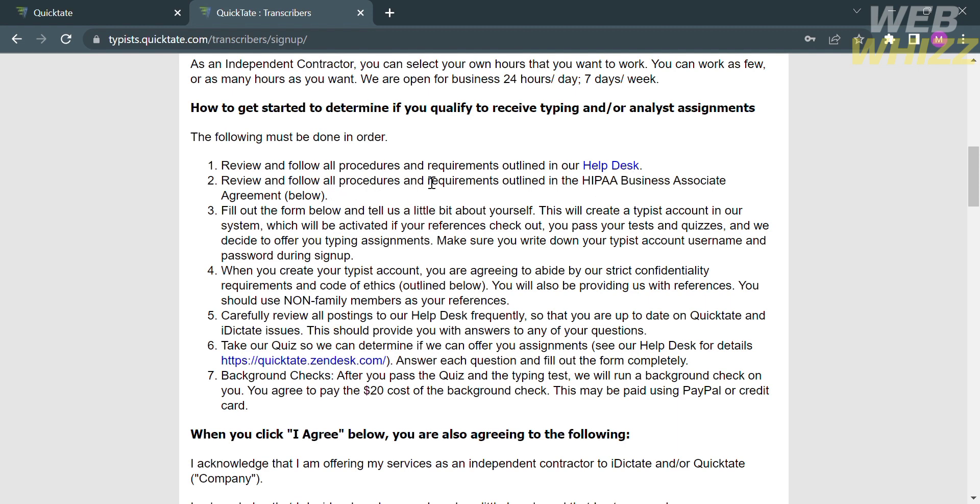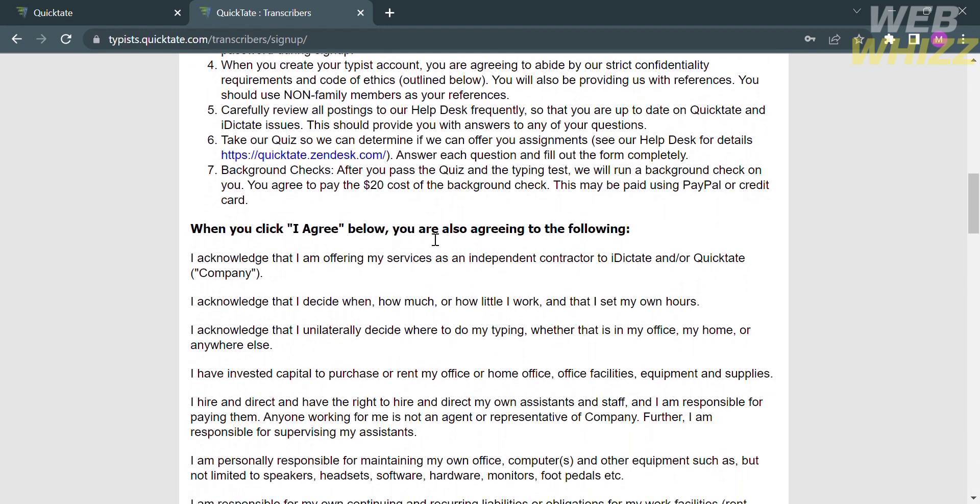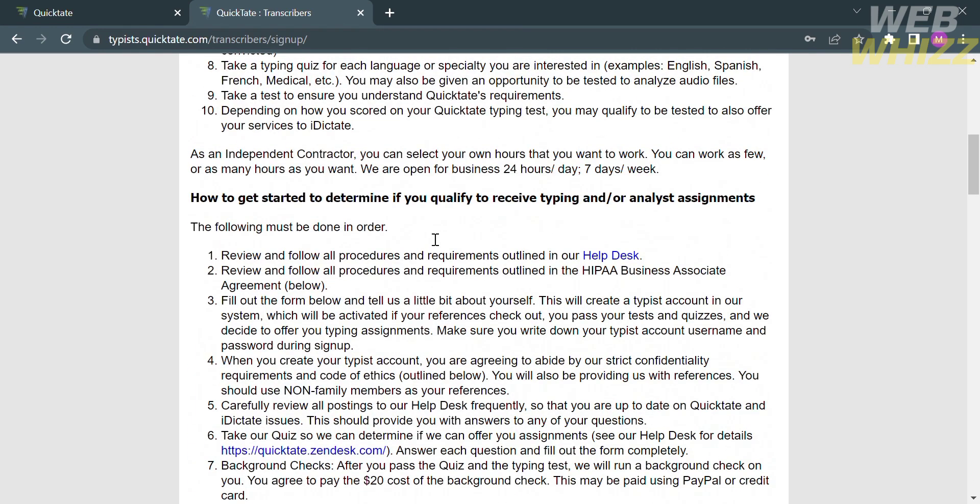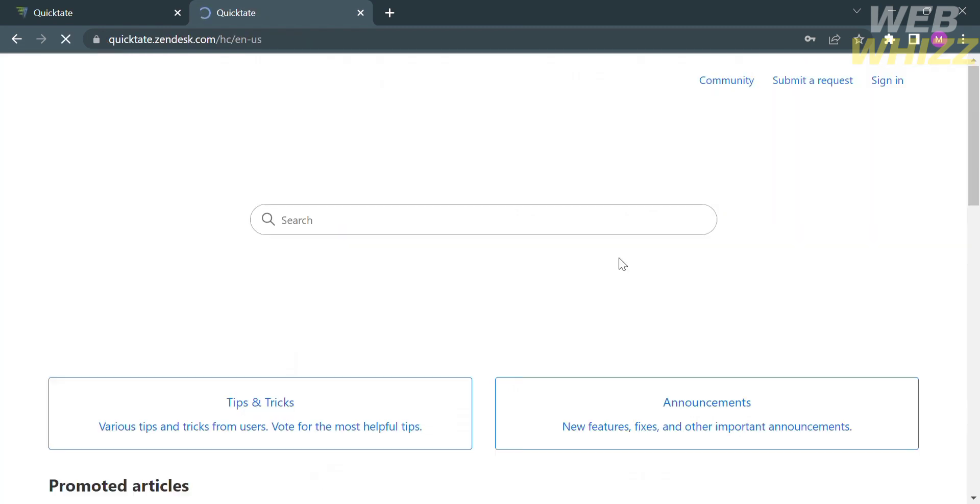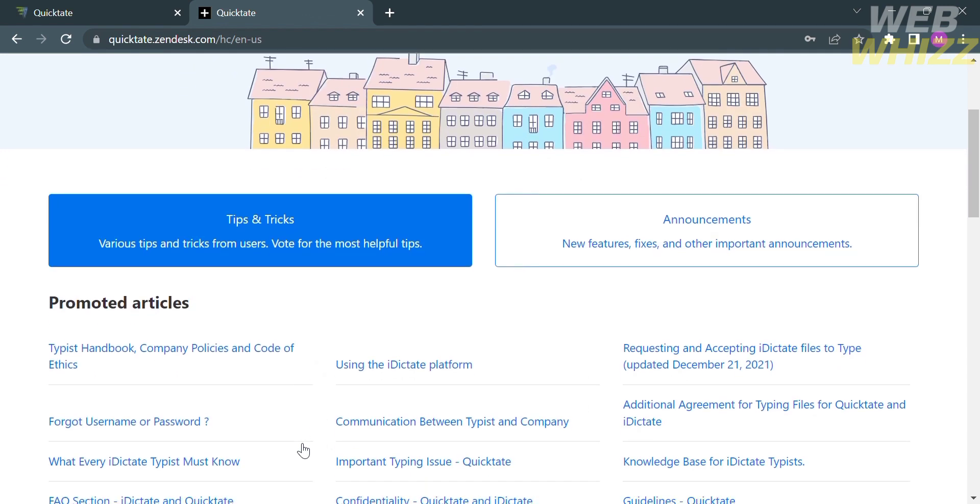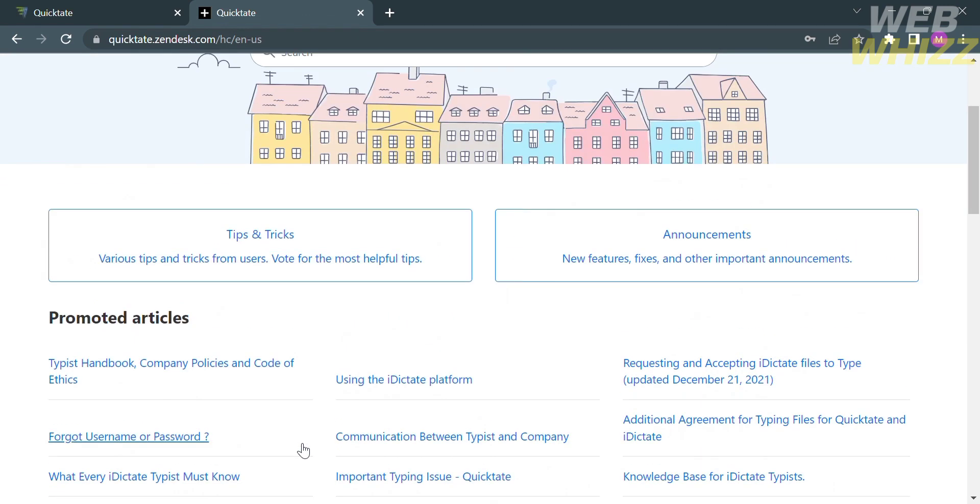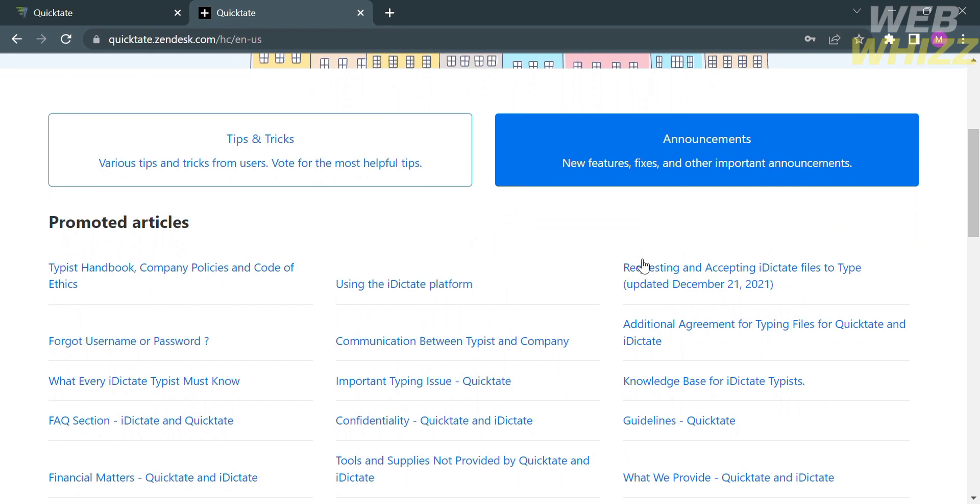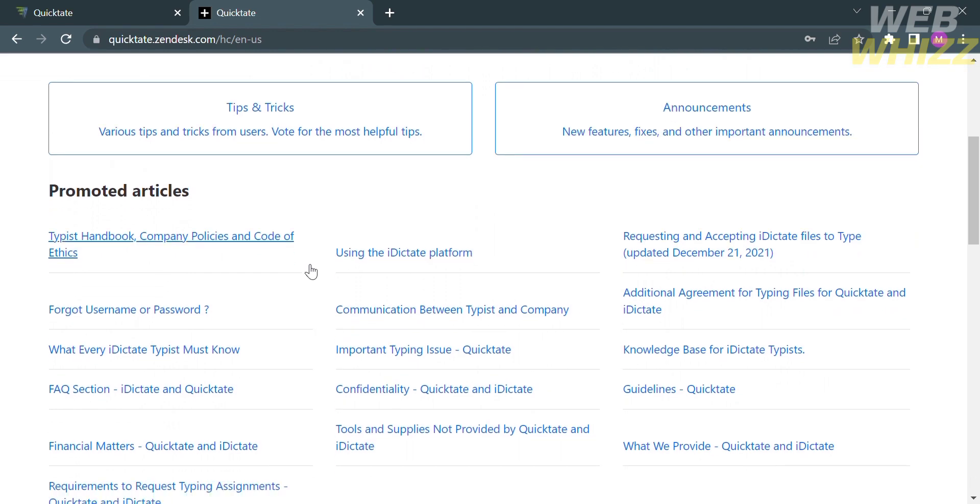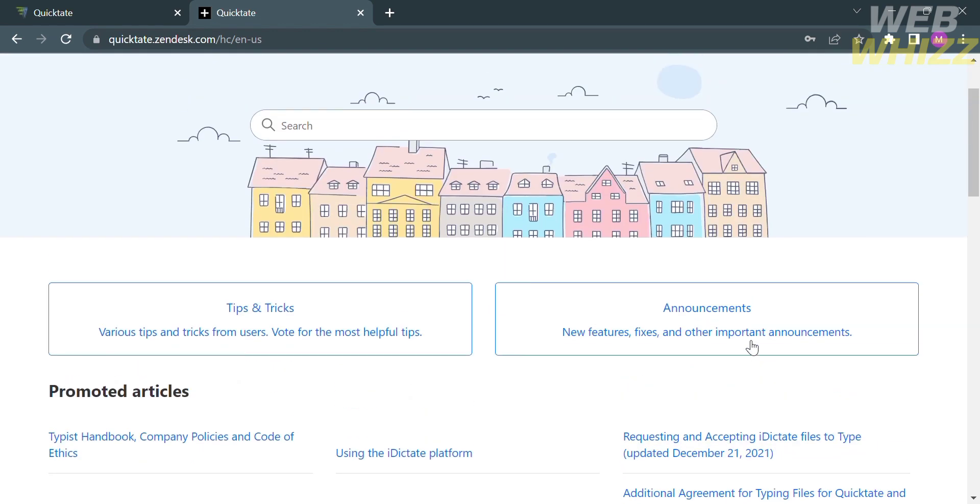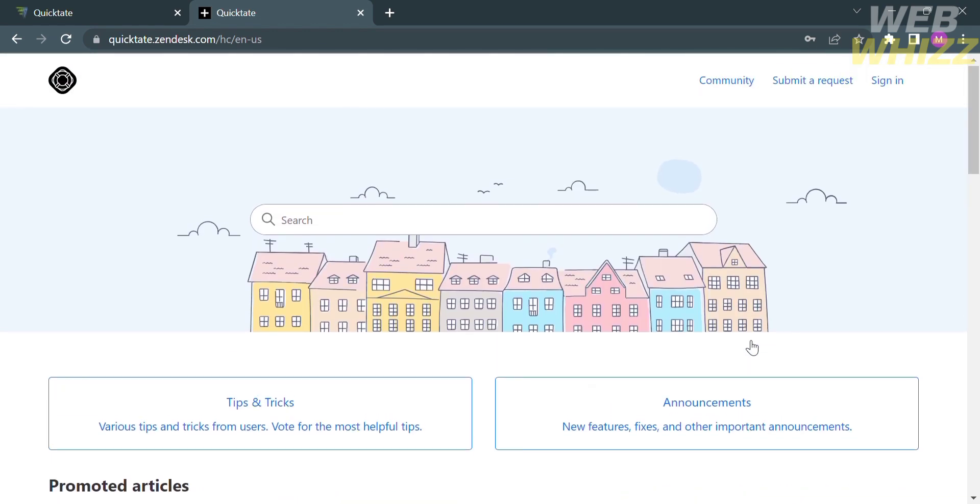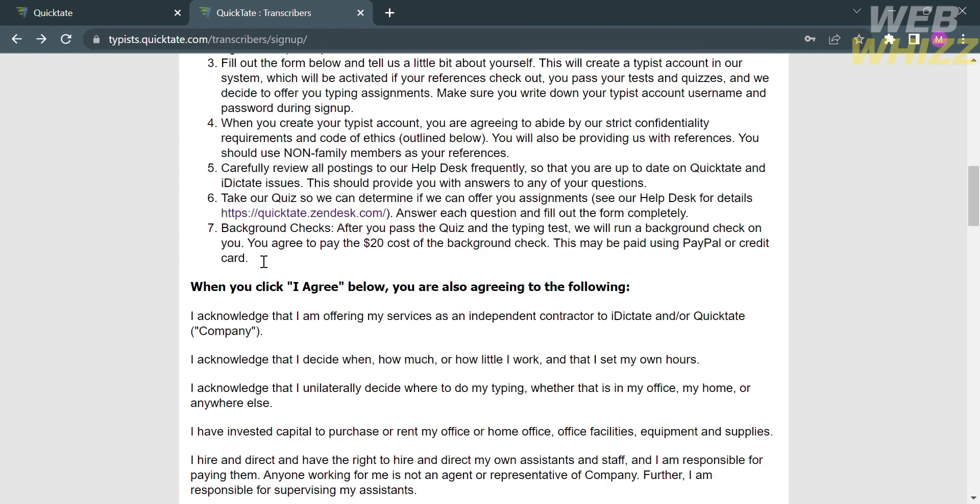Below here, you will also see how to get started to determine if you qualify to receive typing and analyst assignments. The following must be done in order. The first one is to review and follow all procedures and requirements outlined in the help desk. From here, it will show you tips and tricks from other users and announcements for new features, fixes, and other important announcements.